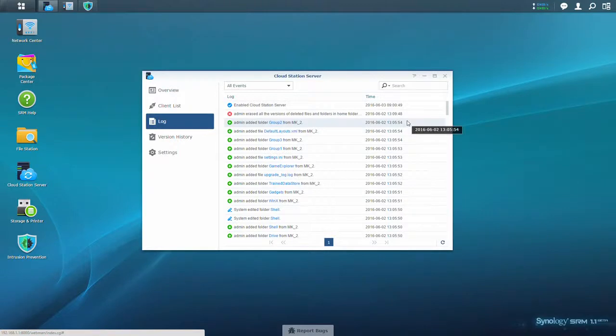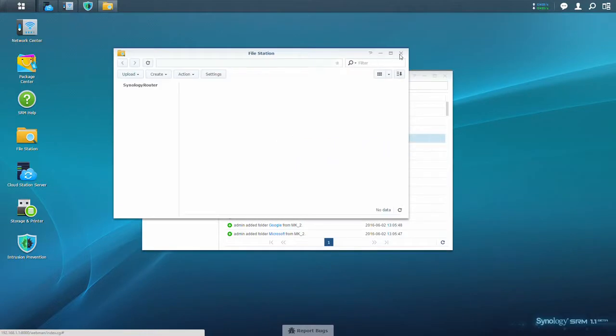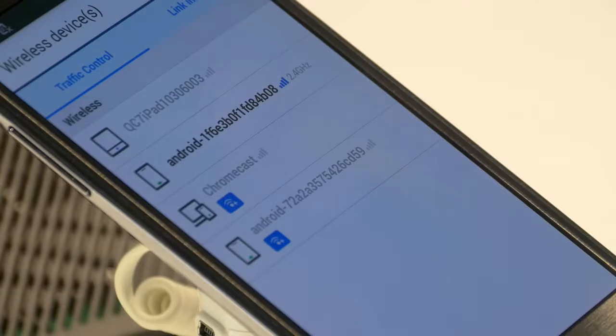In addition, you can install Cloud Station backup on your Windows or Apple computer to backup files from your computer to the external storage device connected to your Synology router.